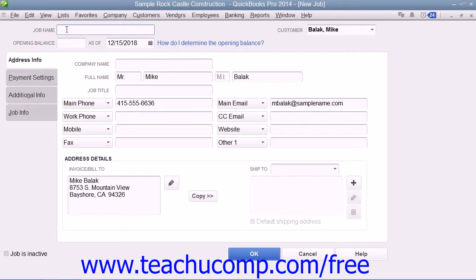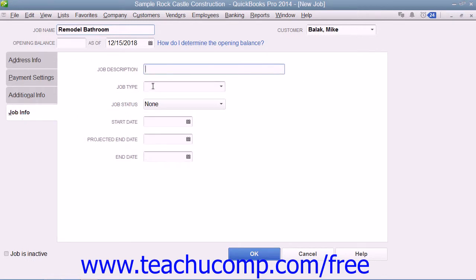All you will need to do is enter a name for the job into the Job Name field at the top of the window, and then click the Job Info tab to enter the specific job information.